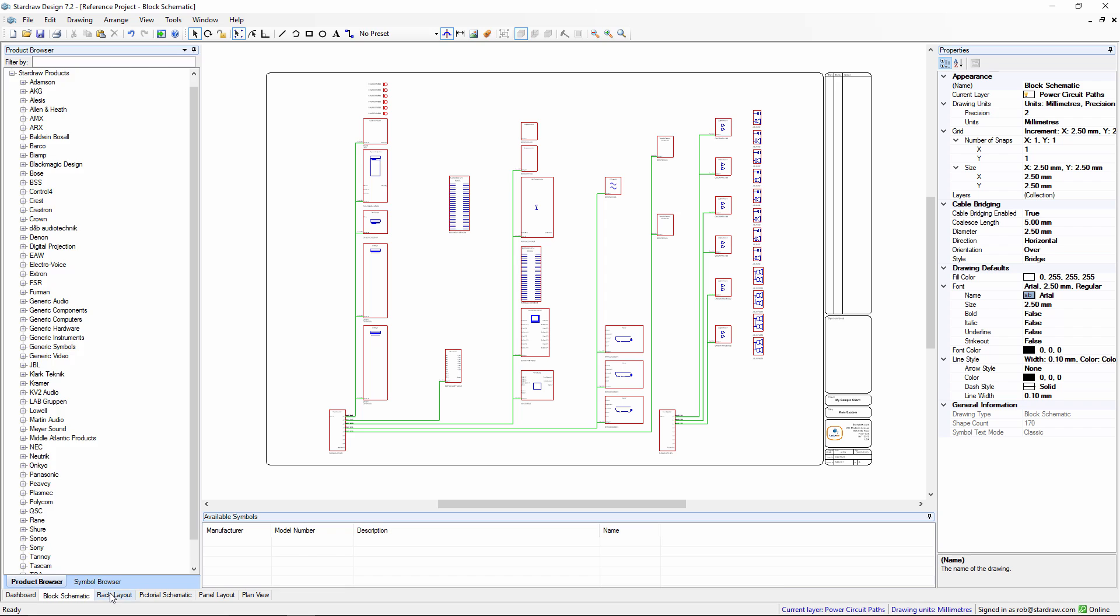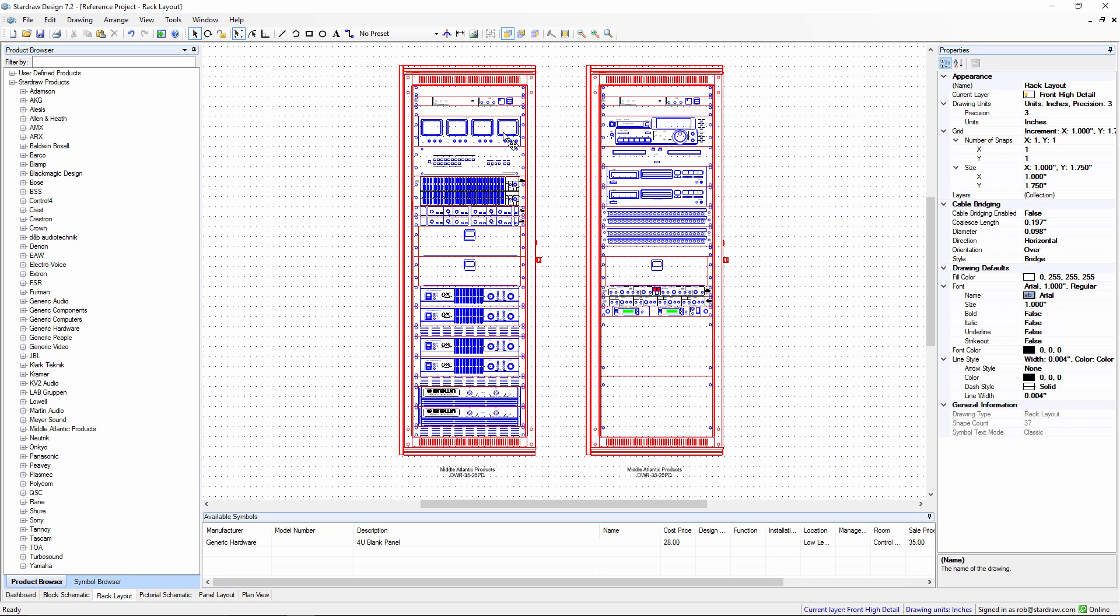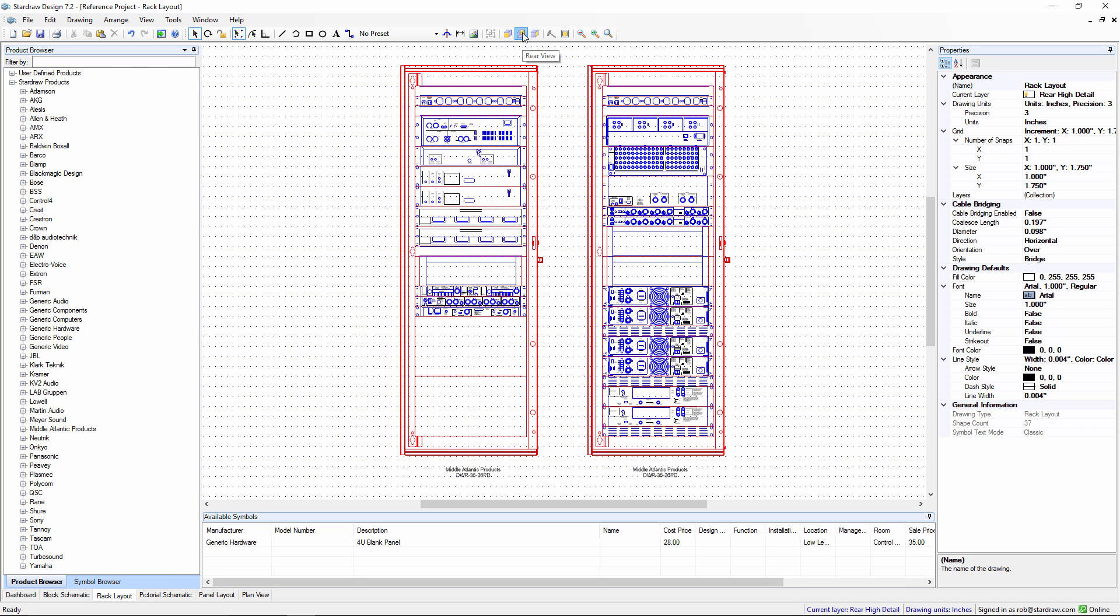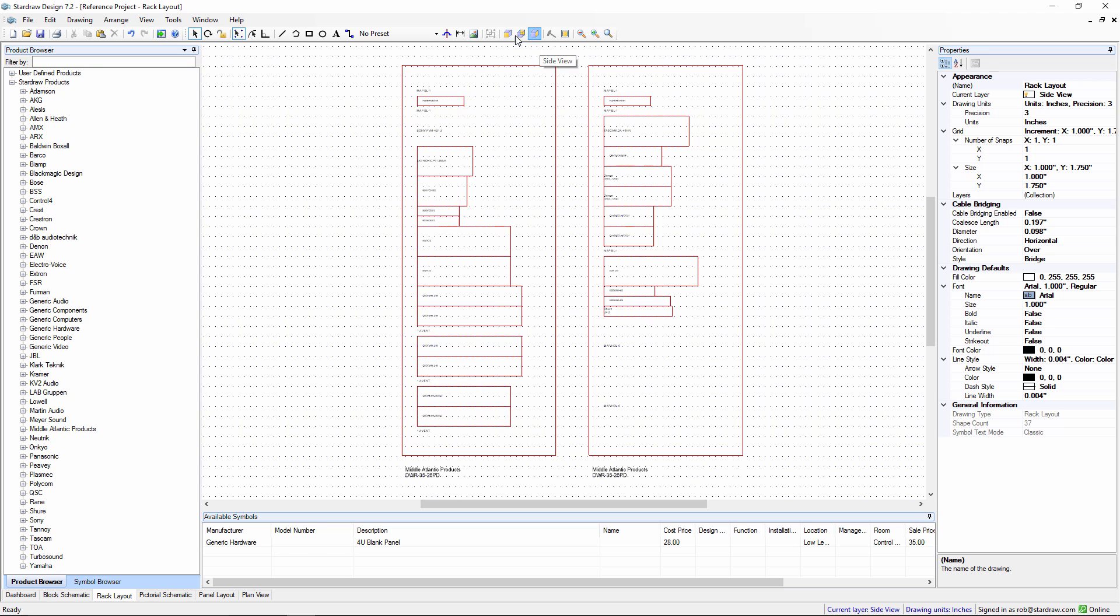This is a block schematic drawing, but we also have a rack layout drawing, again with front, rear and side views.